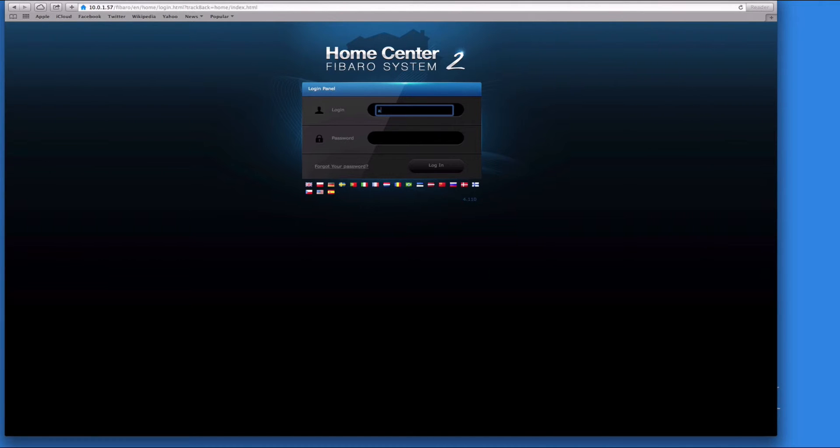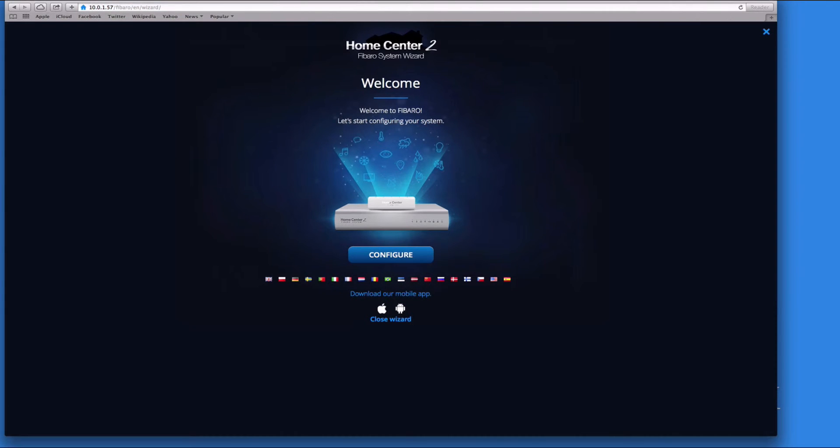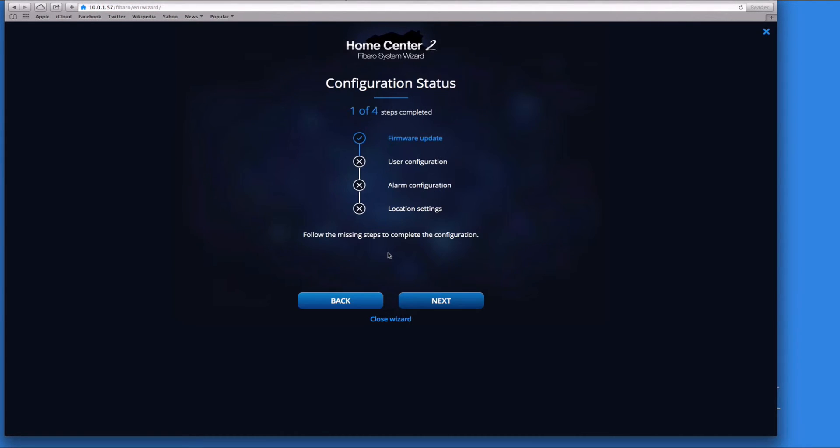Then we log in with the username and password that we originally had, so admin and admin, and it should open up the wizard. Let's click on configure. First step completed - we've already done the firmware update, which is brilliant. We're on the latest firmware.